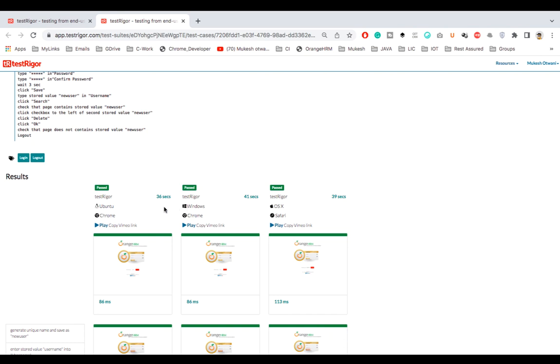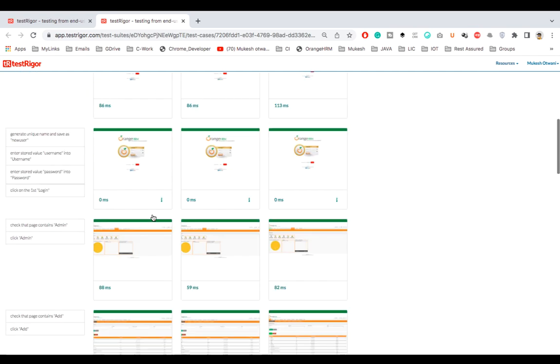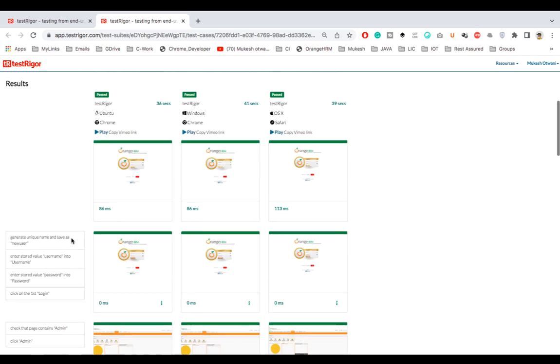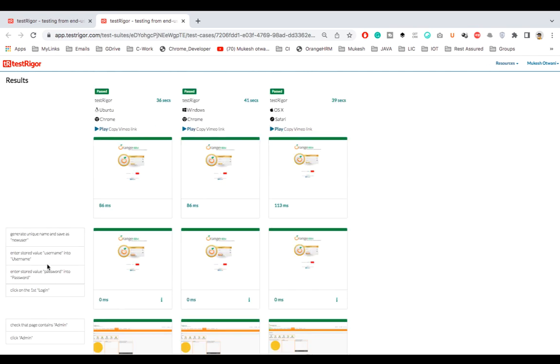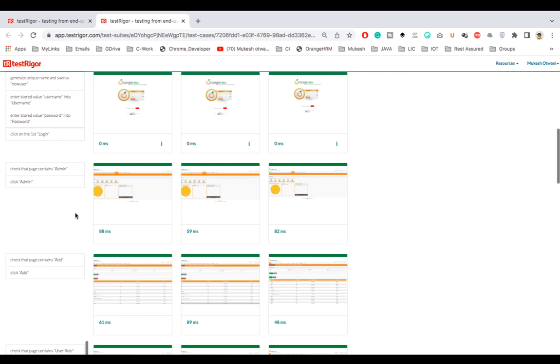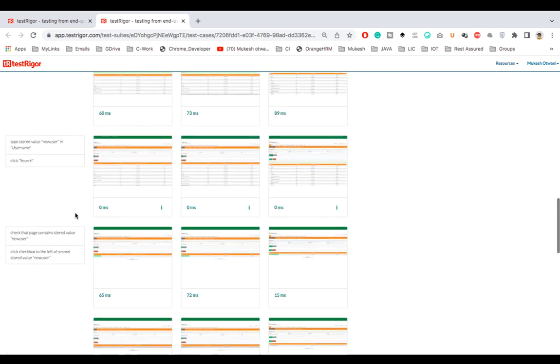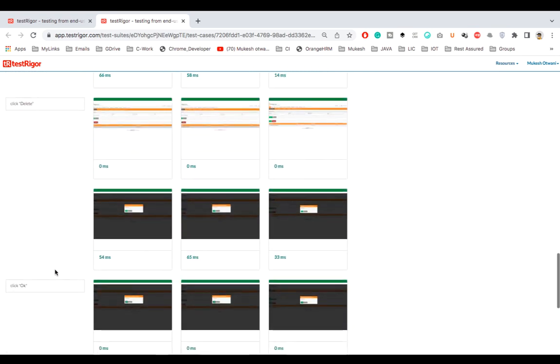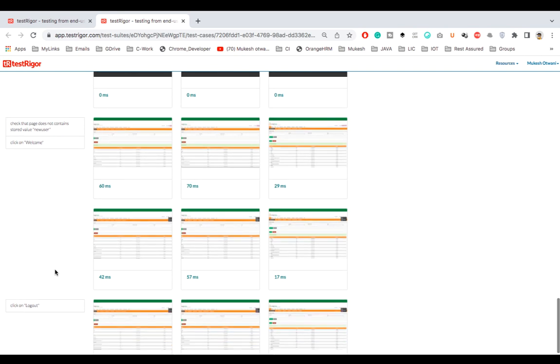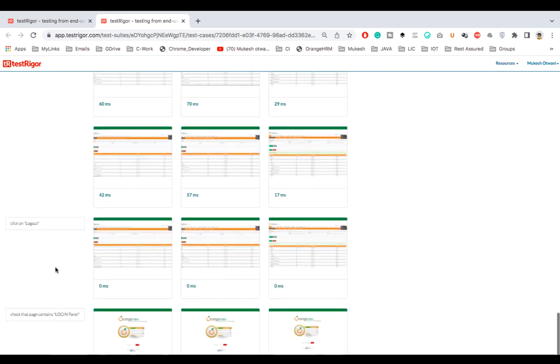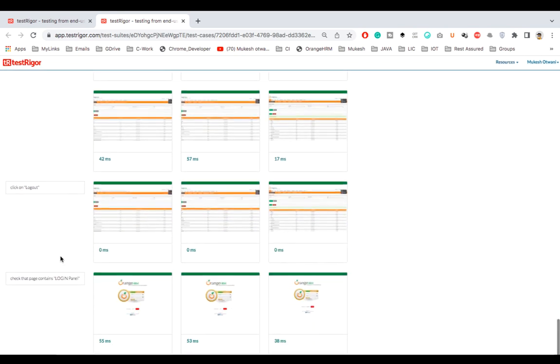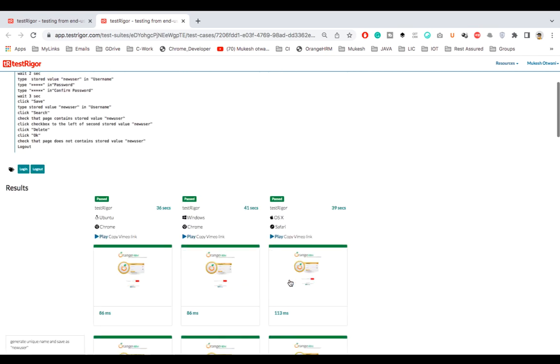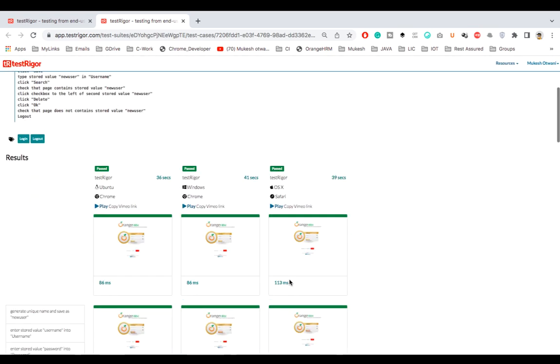It ran on Ubuntu Chrome, Windows Chrome, OS X Safari, and this is the time it took: 36 seconds in this combination, 41 seconds, and 39 seconds. And if you want to see the videos as well, first of all on the left hand side you will see what steps it has executed. This is the final: login, create user, search user, update user, delete user, and finally a logout. And yes, all done successfully.